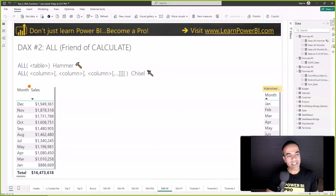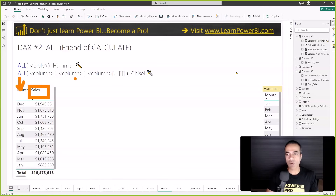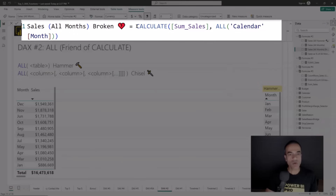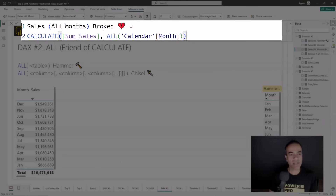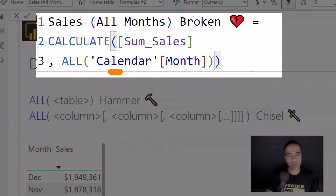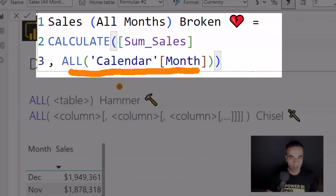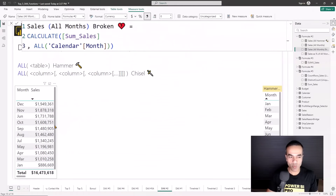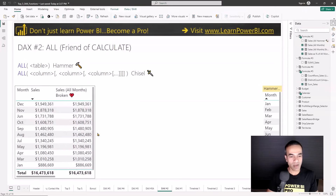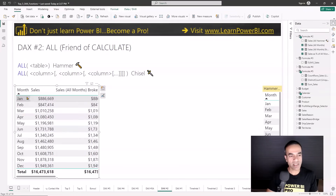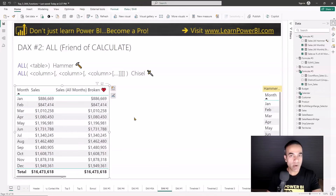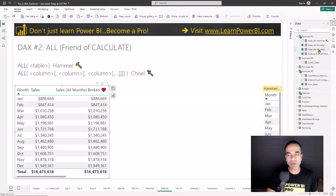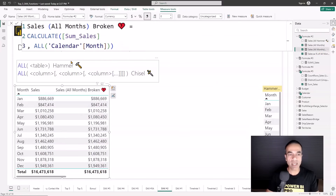Let's see this in a simple example. Say we have our sales by month and we want to calculate what percentage of sales each month is compared to the full year. We can write a simple measure which takes the sales measure and then uses the ALL function to clear the filter on the month column. The syntax is: CALCULATE sum of sales, then ALL to clear the filter from the month column. The way I've named this function may have given you a clue that it actually should have worked — but it doesn't work. I remember the first time I encountered this, I was pulling my hair out.